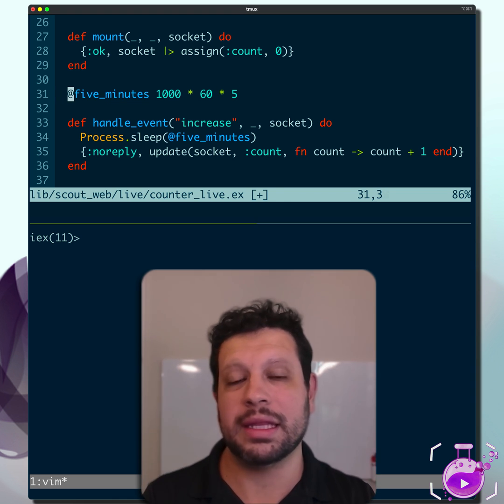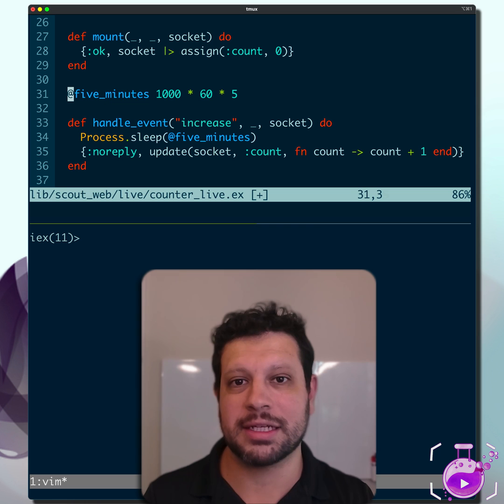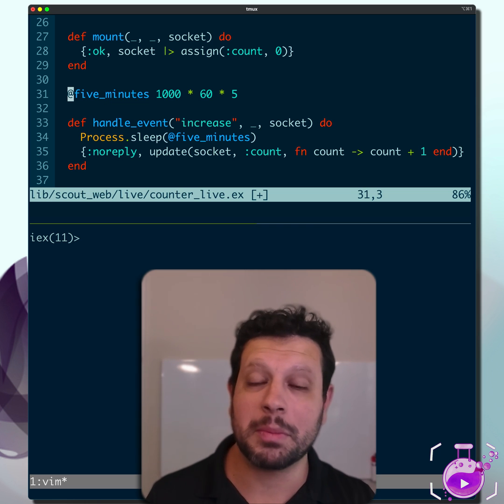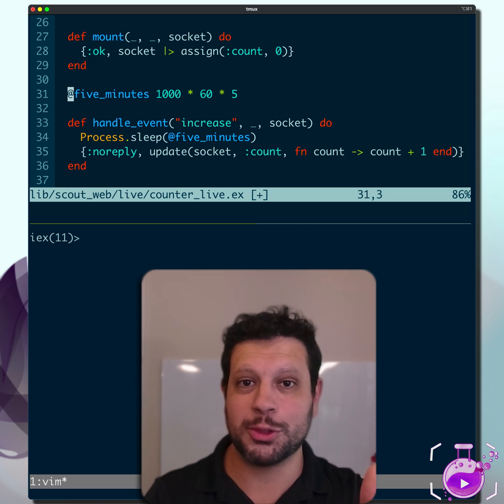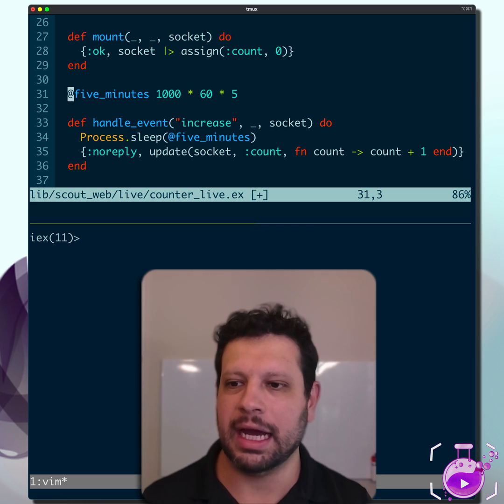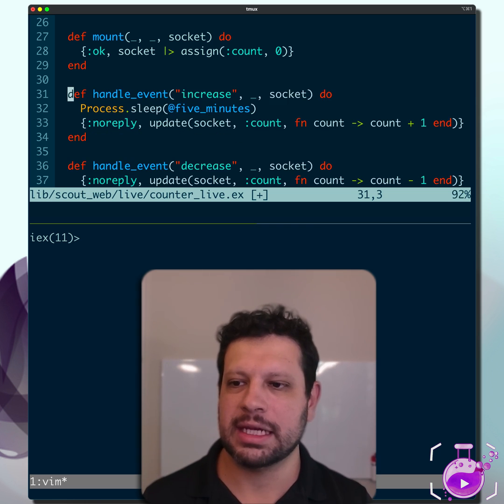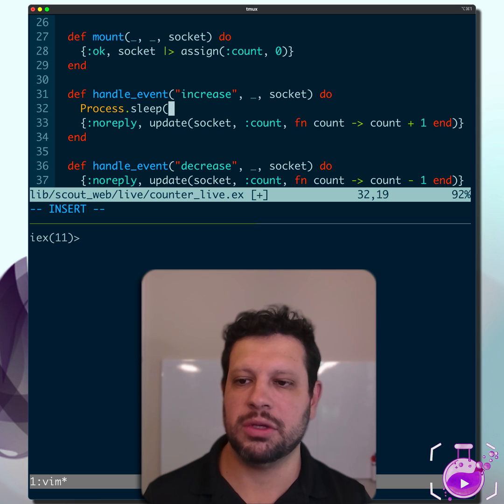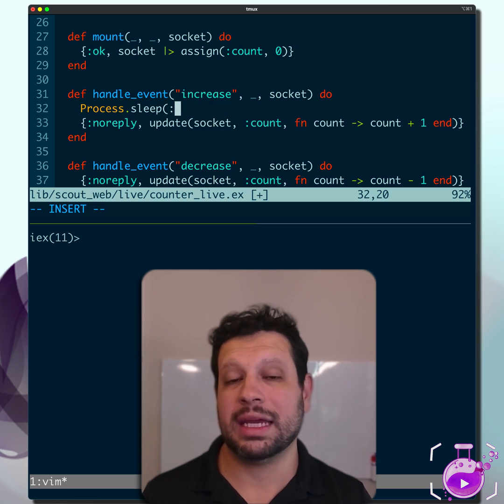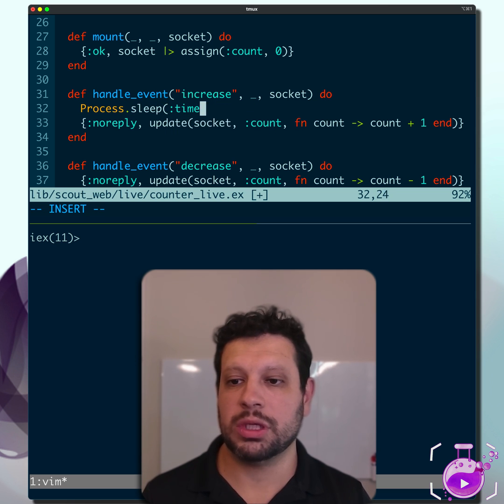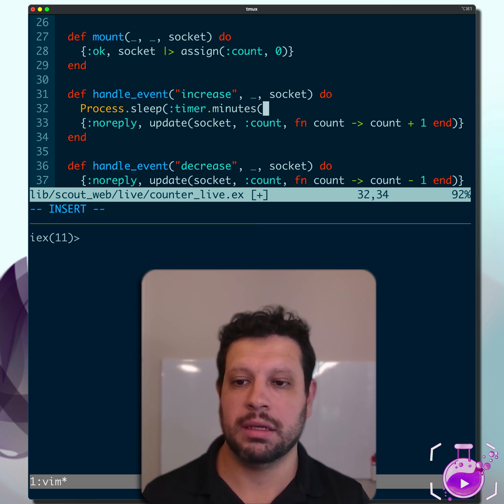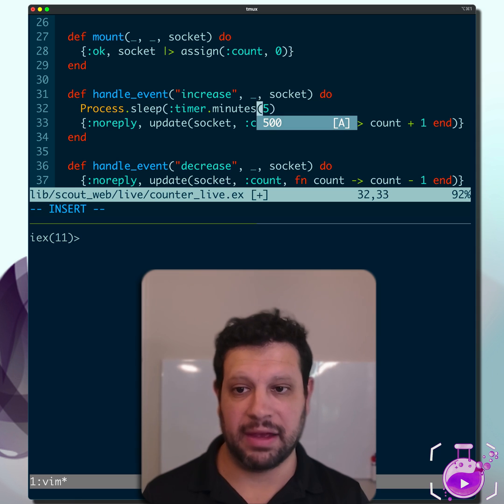But there's an even better way that I just recently discovered thanks to someone who shared it, but I can't remember who shared it. So if it was you, thank you. Let's take a look at this. So there's several timer functions that you can use that can make this clear. So we can use timer.minutes, and we can say five minutes.